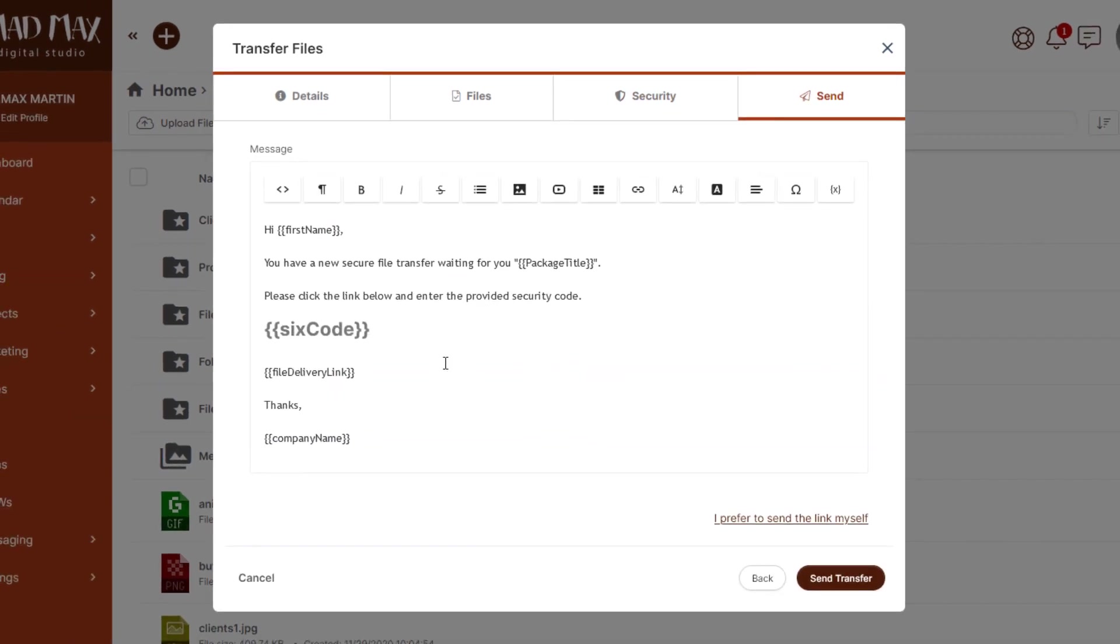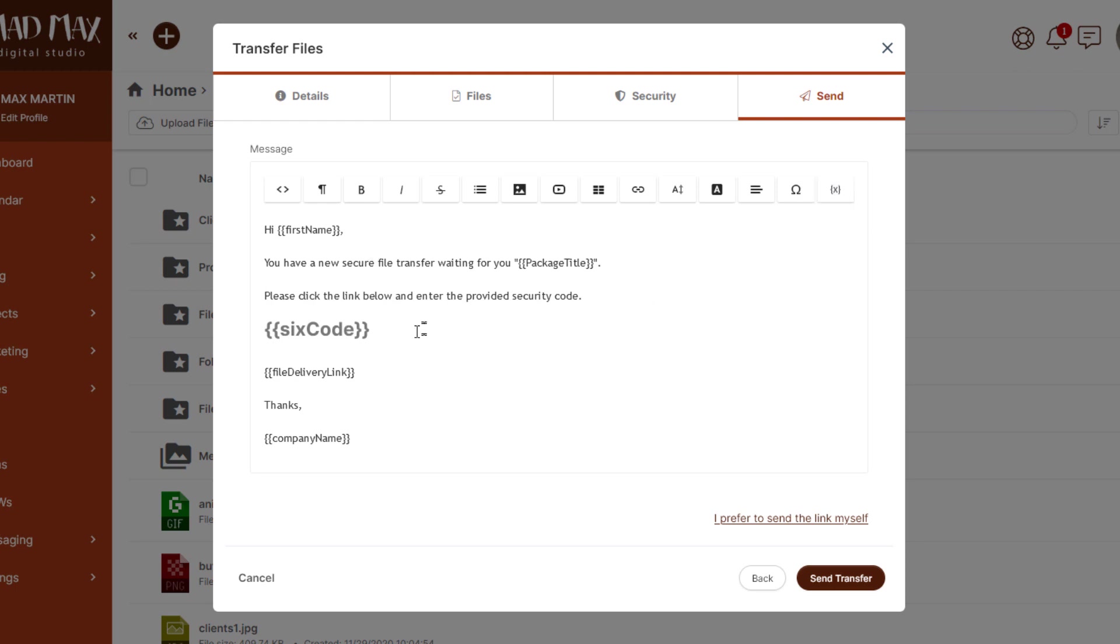And here now we've preloaded the email template. Of course this is something that you can modify, you can customize it, you can also use placeholders as you see here. But of course there are some you don't want to mess with. This code is important, this link is important. So the others you can customize but leave these really important ones. And then you can just click send transfer.